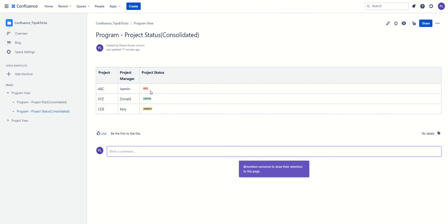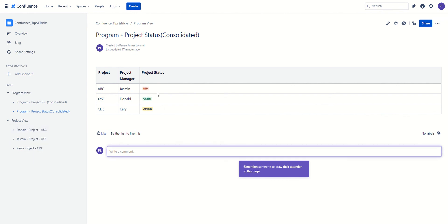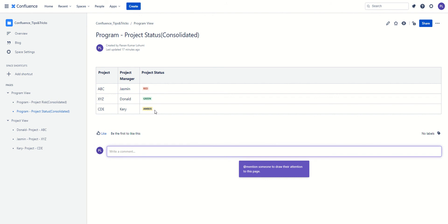If you notice, we have got the status from different project pages all in one place. The benefit is that if the project manager changes a status for the project, the same is reflected here for that specific project. This can be used as a reference for SLT meetings or weekly meetings with the program, where we look at what's going on — if something is in red, what are the risks and what are we doing to handle it; if something is in amber, what support is required from management. That's how we use this excerpt macro to consolidate information from different pages and bring it to one place.